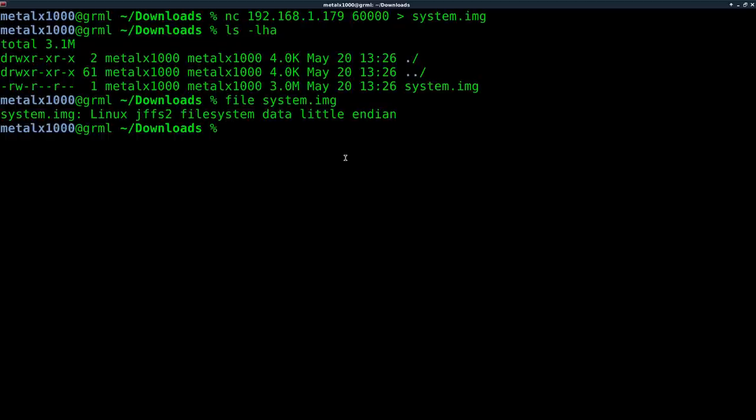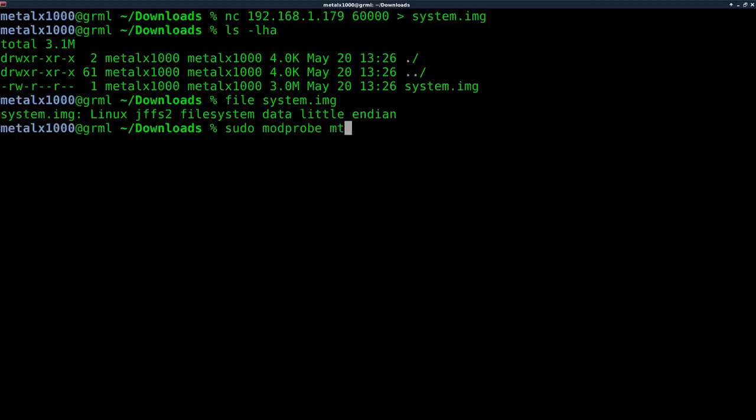So anyway, we're going to run some commands here. You can do this as sudo or as root. I'm just going to do it as sudo. But as long as you have permissions to run these commands, you should be good. So we're going to modprobe MTD RAM. So we're creating something in RAM.